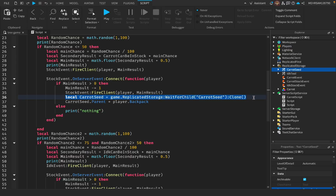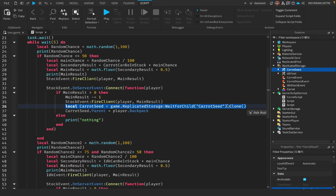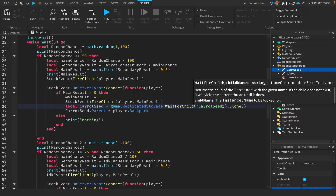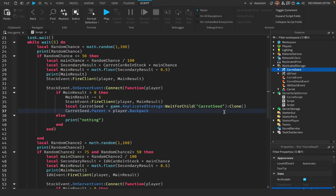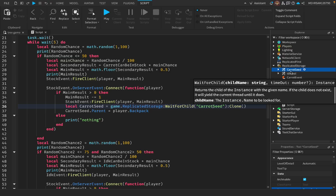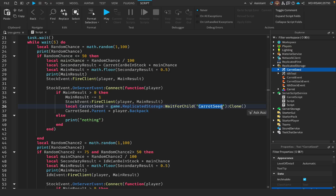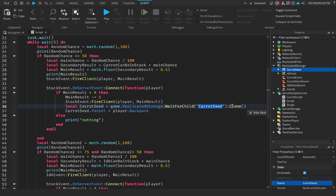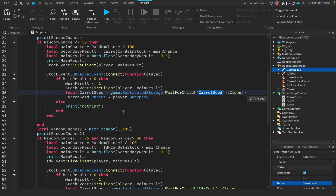Now put a carrot seed in ReplicatedStorage — you can change this reference right here. Mine is named 'CarrotSeed', so I put it as CarrotSeed. Your tool can be named whatever you want, you just have to put the tool in there and the name should match exactly, then it will put it inside the player's backpack.